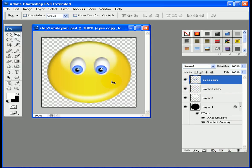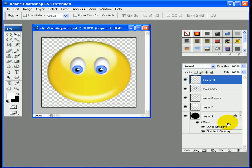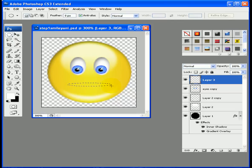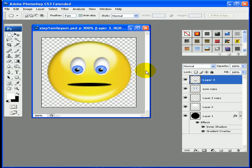Now we want to create the mouth and the eyebrows. Let's start with the mouth — create a new layer, make sure the elliptical marquee tool is selected, and make a shape like so. Fill that in with black and deselect. That looks good.